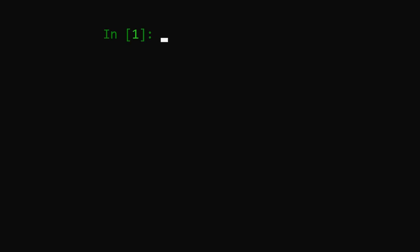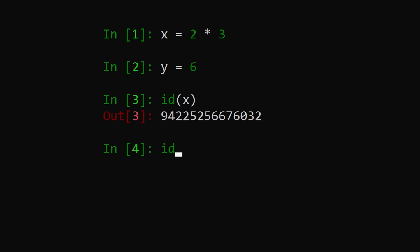This is great for performance reasons, but it does mean that 2 times 3 will give us back the same object as the standalone integer 6 will, and thus they'll both have the same ID. That's why 2 times 3 is 6 evaluates to true.